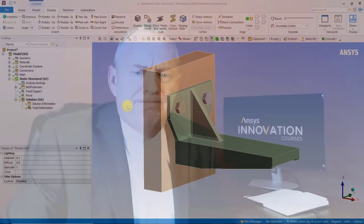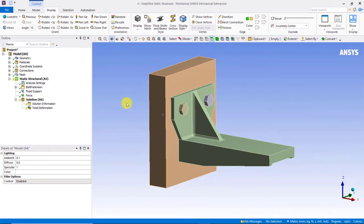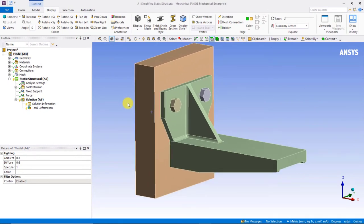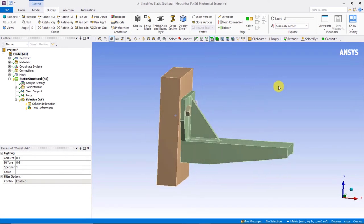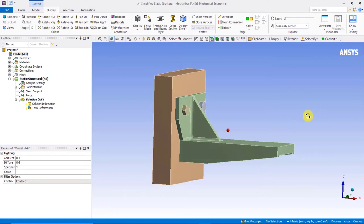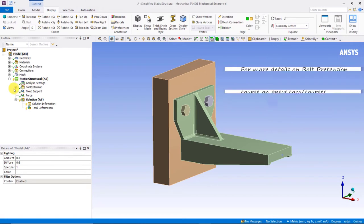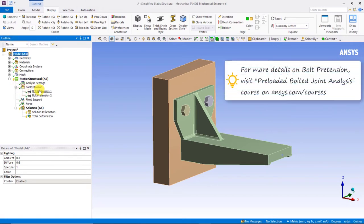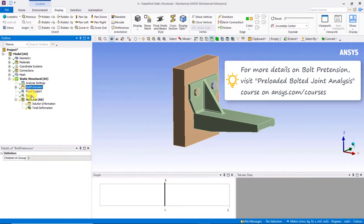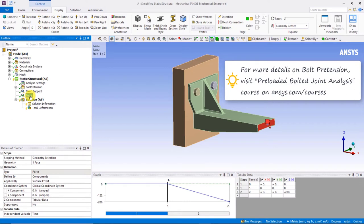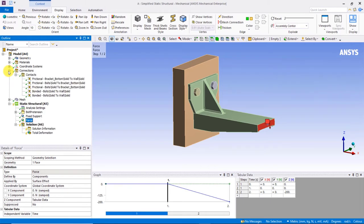Let's now take a look at a simple example. Here we have a model of a bracket fastened to a structure by way of two bolts. The objective is to determine the maximum displacement, stresses, and strains in the bracket body under an external load. The materials are all linear elastic. The bolts will be preloaded at load step one and locked at load step two, with the external load applied at load step two.